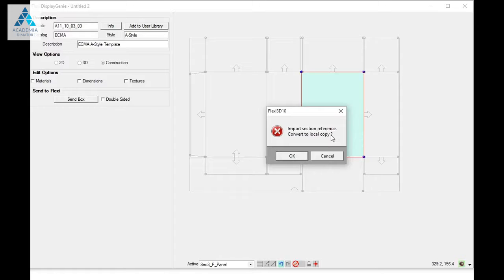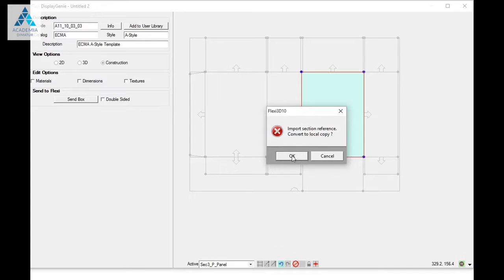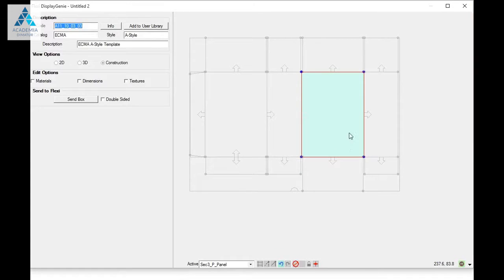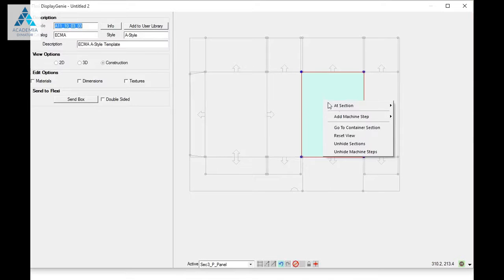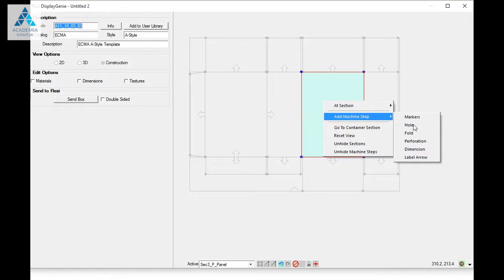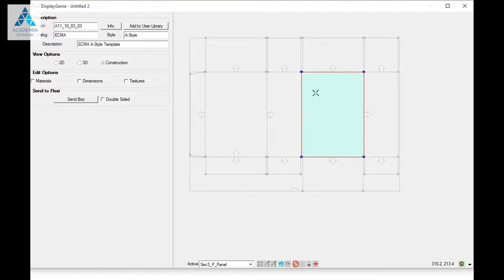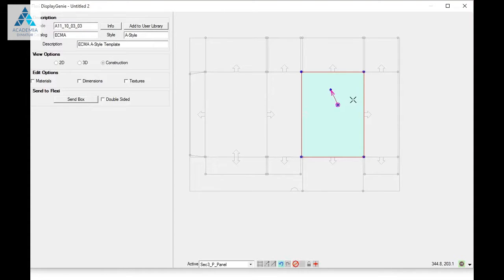I need to convert this to a local copy before I can actually do anything to it because it's been imported. So click OK, and now I can right-click and get a machine step. I'm going to take the hole and draw a quick shape.